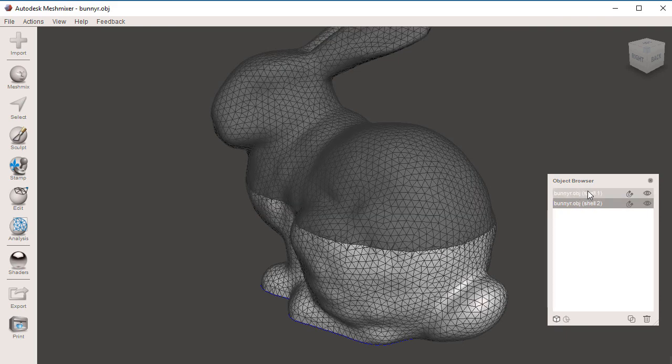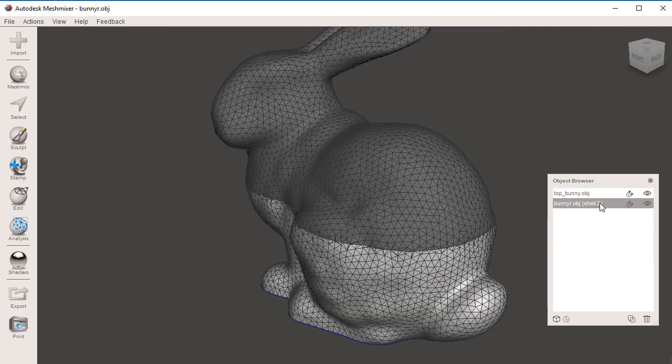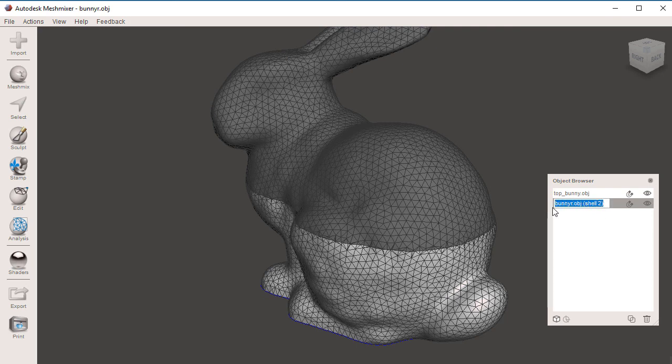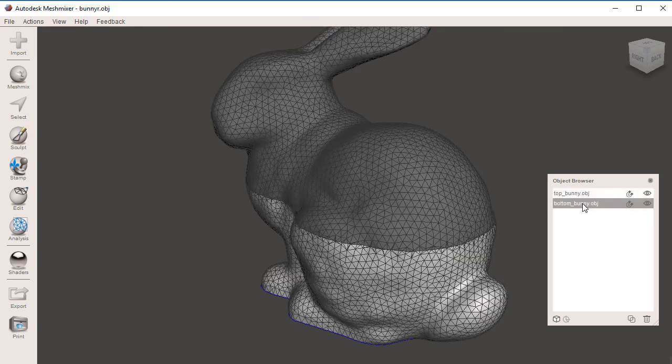To change the name in the object browser, all you have to do is double click on this mesh and select the name. I'm going to name this one top_bunny.obj. And now I'm going to double click on the bottom shell's name and select everything and name this bottom_bunny.obj. Hit enter.